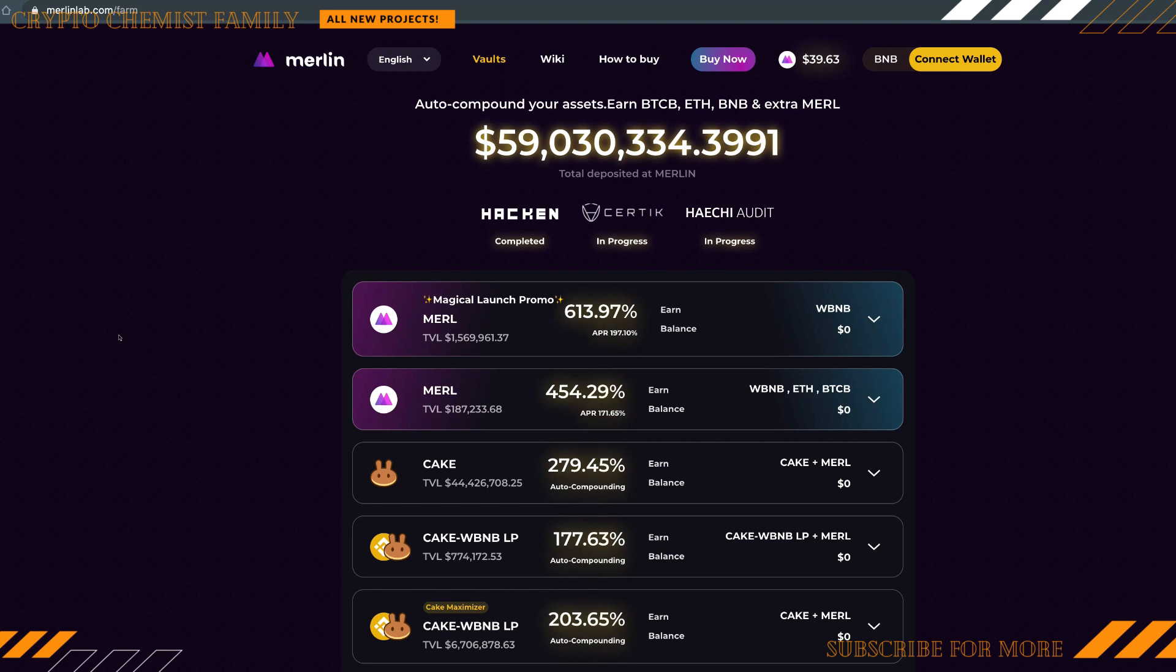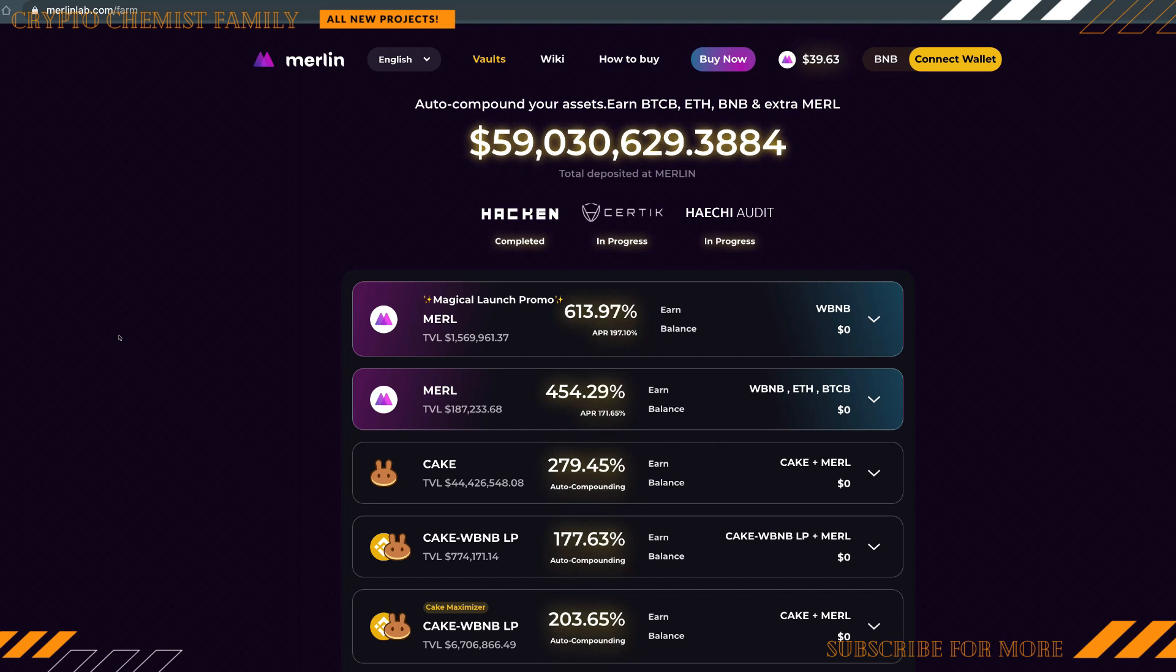What blockchain are these guys built on? Where are they built? Well, the Merlin Lab is actually built on the Binance Smart Chain. So simple as that, it is a BSC token.